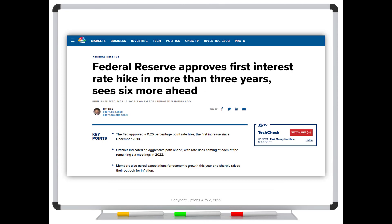Here's one of the headlines from yesterday: Federal Reserve approves first interest rate hike in more than three years and sees six more ahead. So this was really the question that this trader was asking — when we talk about the Federal Reserve and that they've approved an interest rate hike, who's actually approving that? Because again, we hear about the Fed chair, we hear about the Board of Governors, we hear the FOMC. What exactly are we talking about?